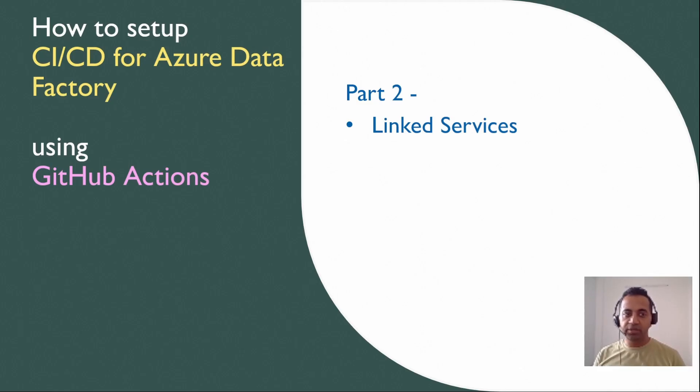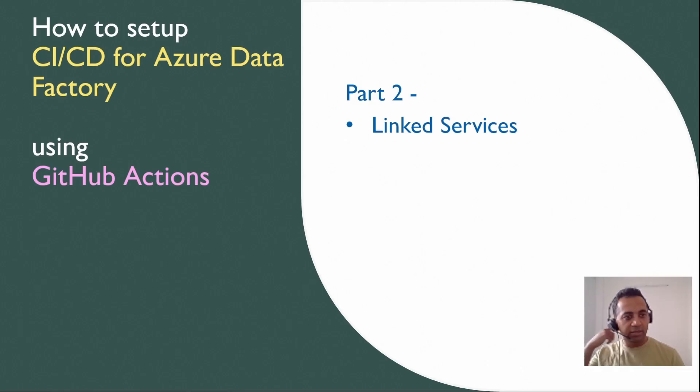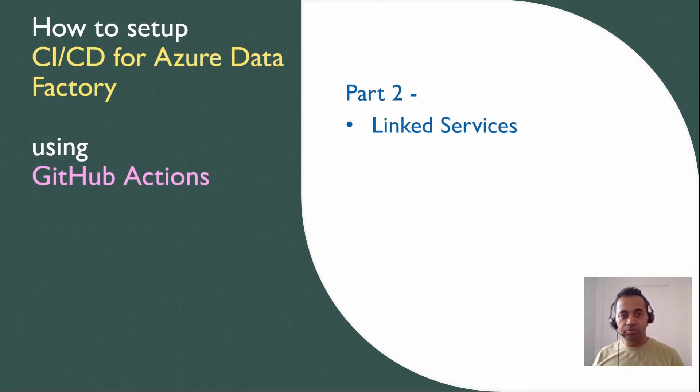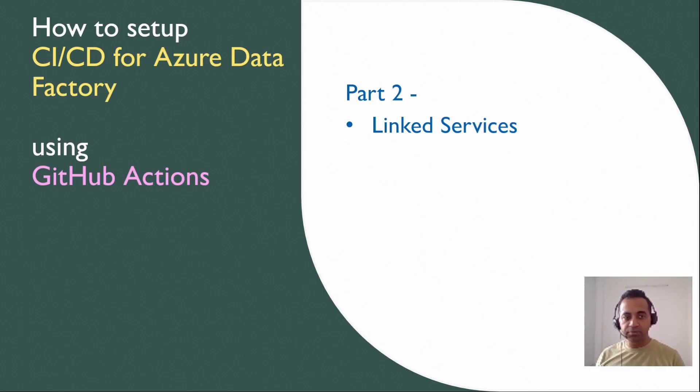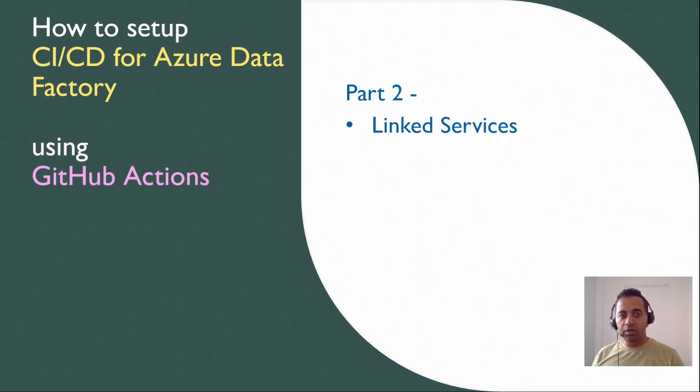We went through the CI/CD workflow, setting up the federated credentials, the GitHub Actions, the build and release script, and we also had a demo of everything working in action. In this video, the next step is to address the most fundamental scenario associated with linked services.